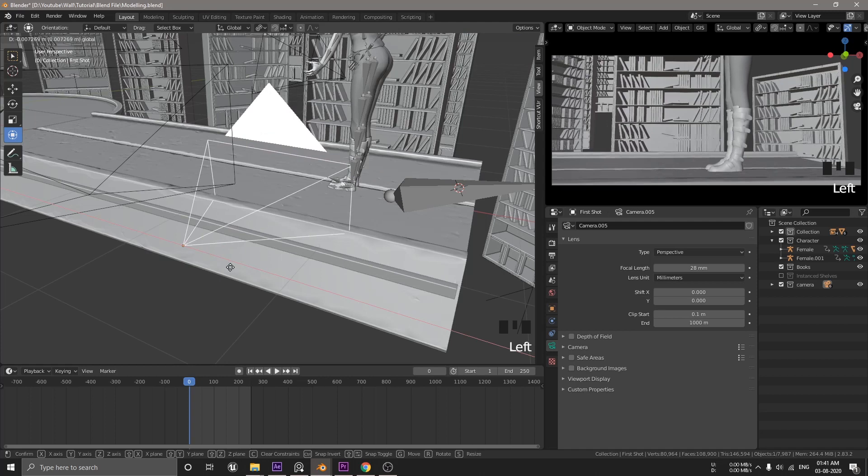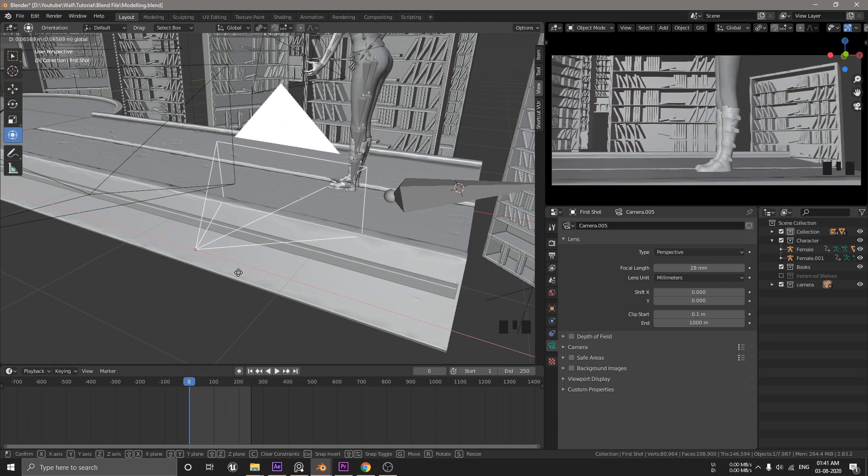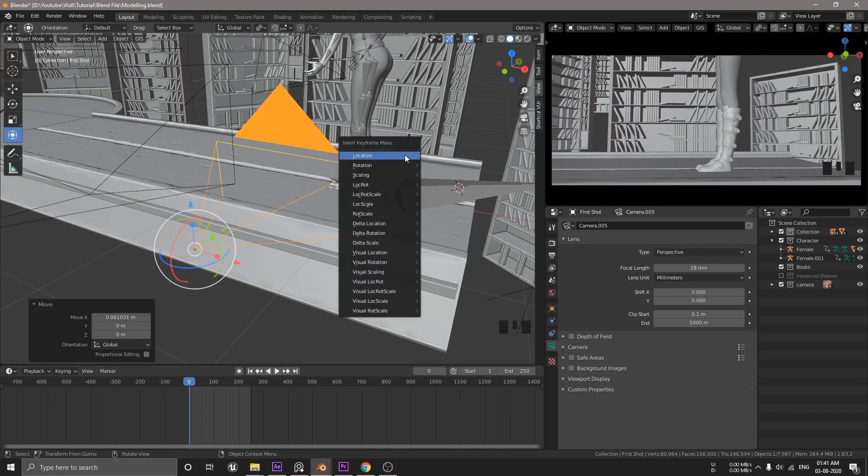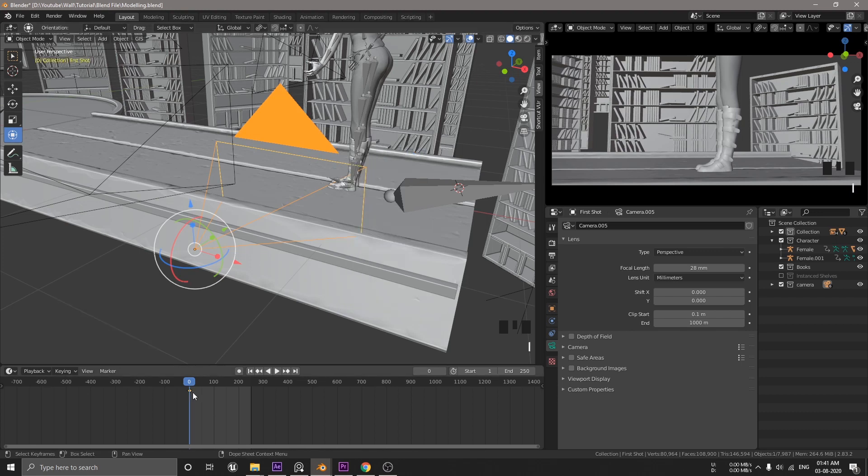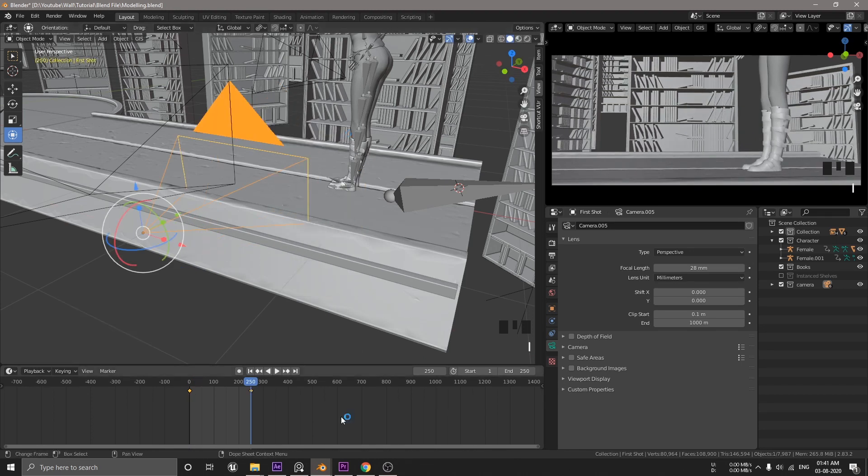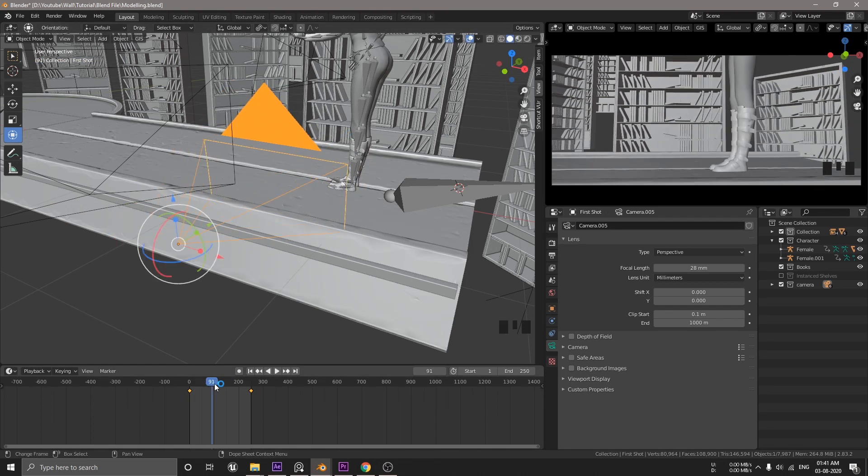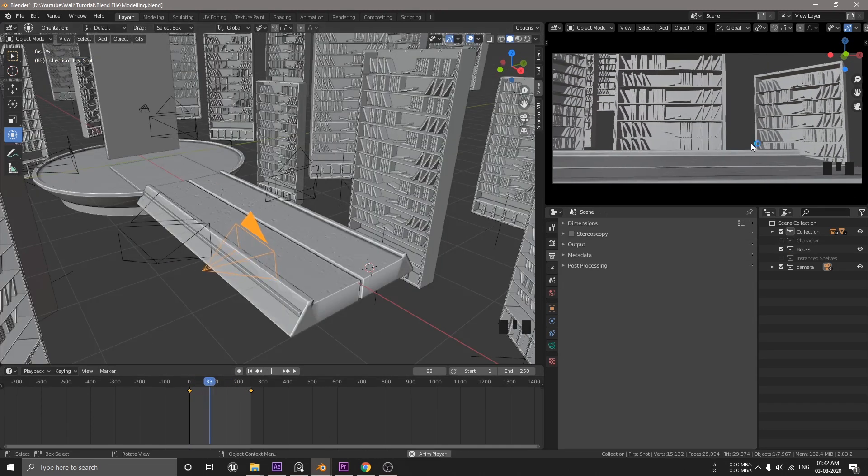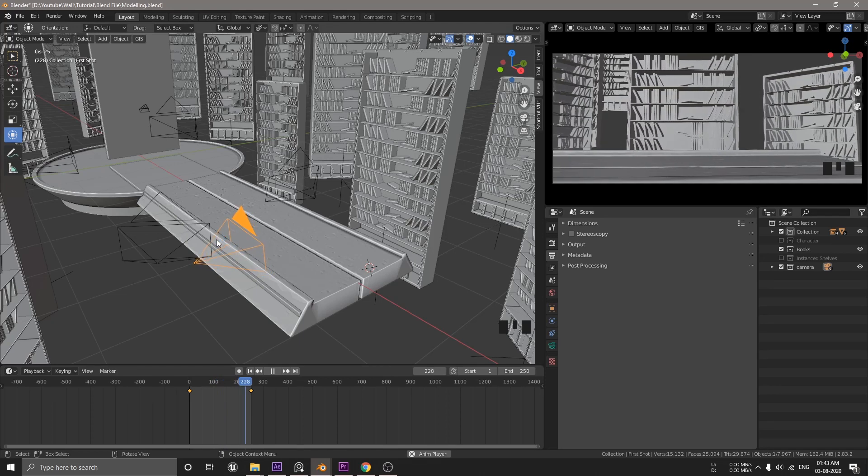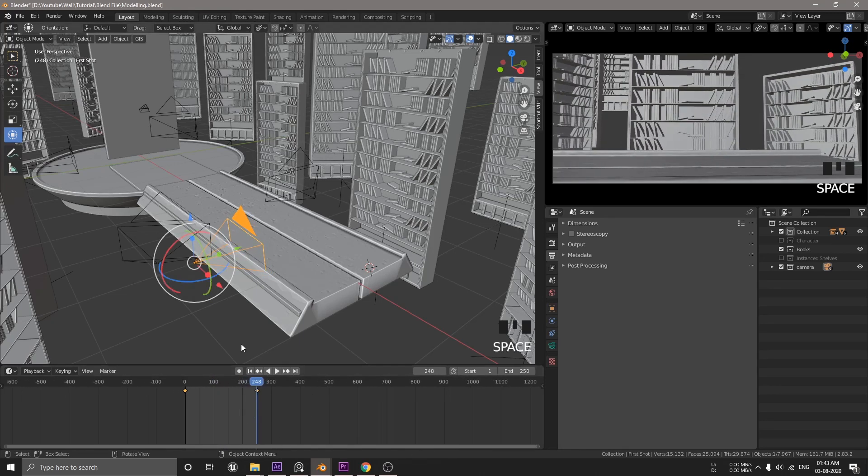This is the time to animate your camera. Go to the first frame, hit I and choose this location. If you wanna animate the rotation, you can select this rotation. Now, go to the last frame and do the same thing here. Since all the keyframes are set to ease in and ease out, we have to manually set it to linear interpolation.